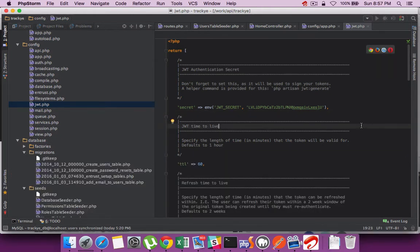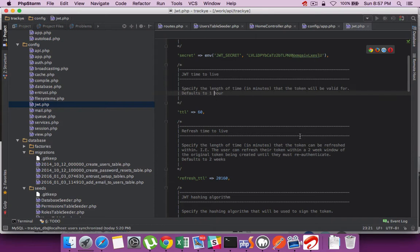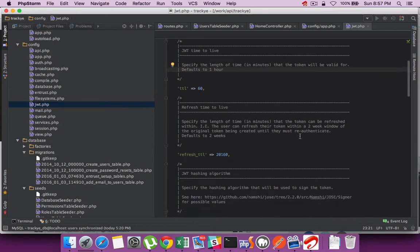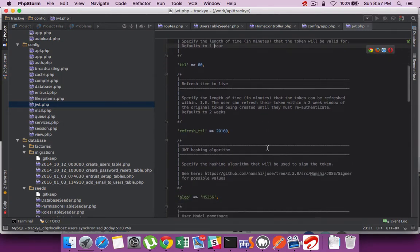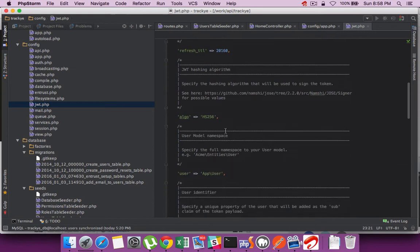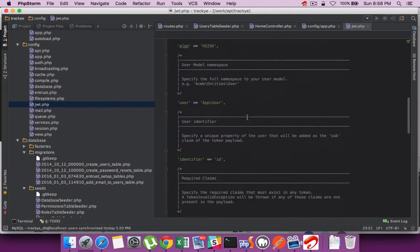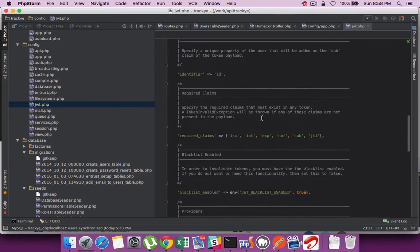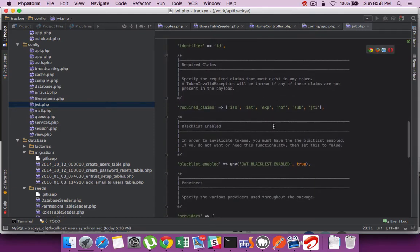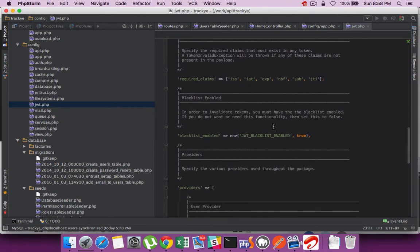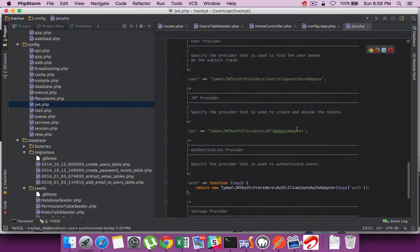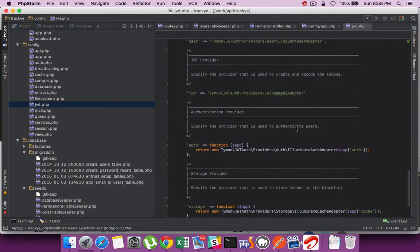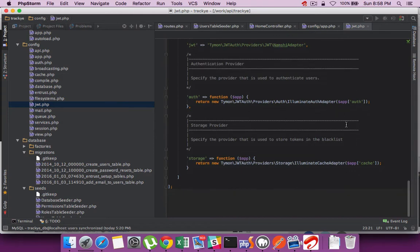Other config sections you can change include the TTL, which is the validity of the token which is generated and defaults to one hour, and a refresh TTL which defaults to two weeks. The algorithm used for authentication, the user object—if you want to define your own user object, everything can be done in this configuration file. I'm keeping most of it as default.